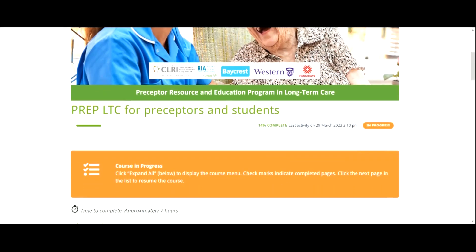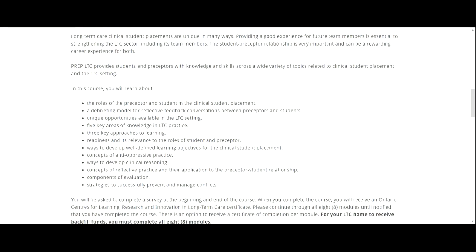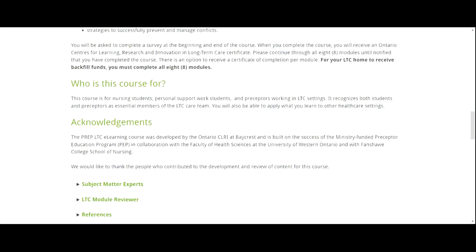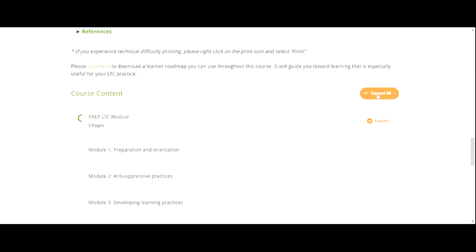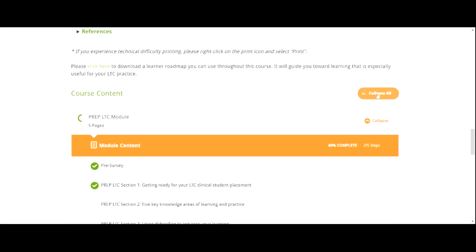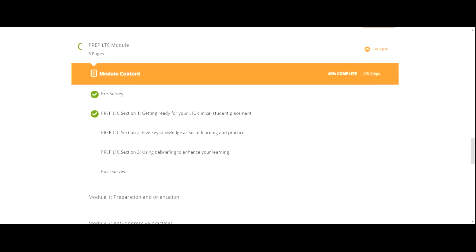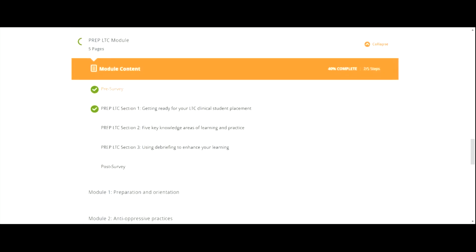Once you are back in the course, you will see an orange box that tells you to scroll down the page to course content. Click on Expand All to select where you left off. Green check marks in the circles beside each module or section indicate what has been completed.